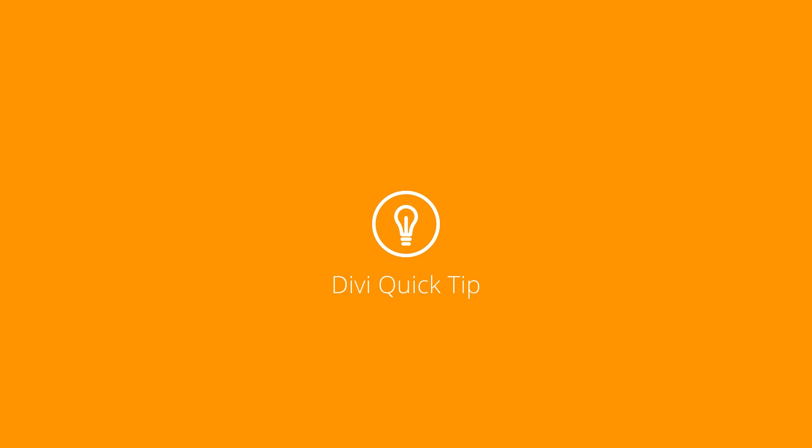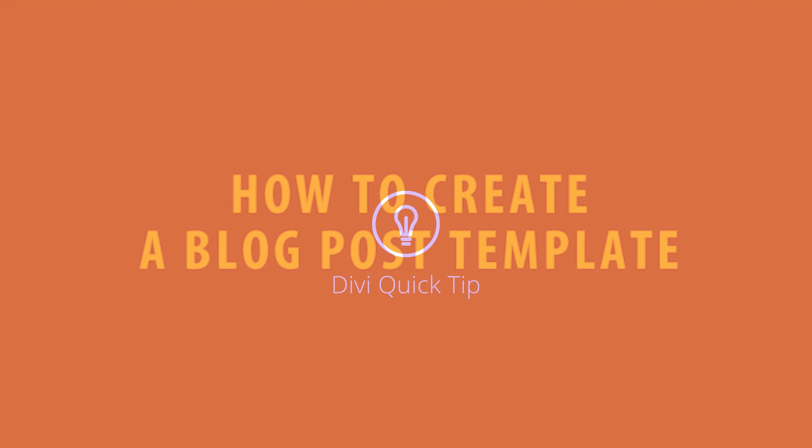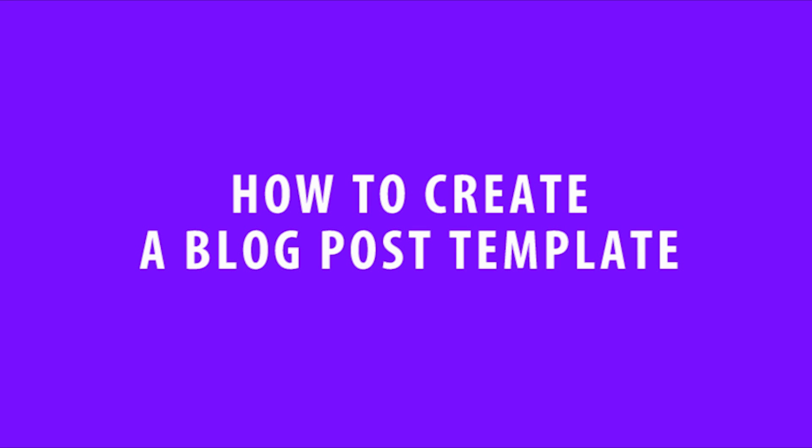In this Divi quick tip I'll be showing you how to create a blog post template using the Divi Builder and Divi library.